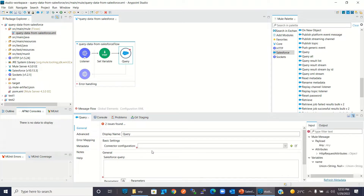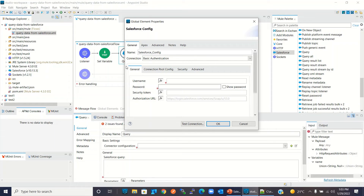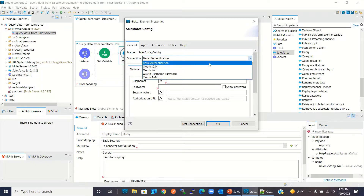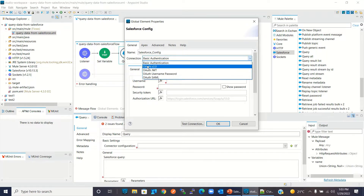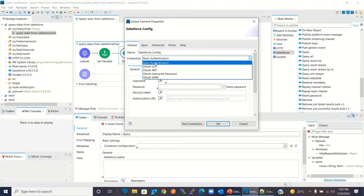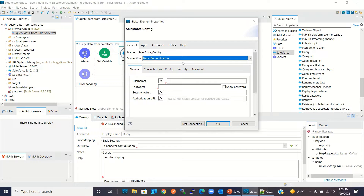Now I will add the connector configuration by clicking the plus sign. To connect to Salesforce we need to choose an authentication option. These are the authentication options available. For this demo I will use Basic Authentication to connect to Salesforce. Basic Authentication requires a username, password, and security token.